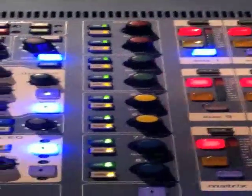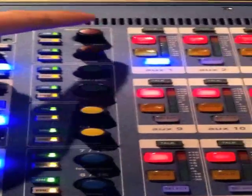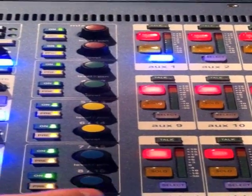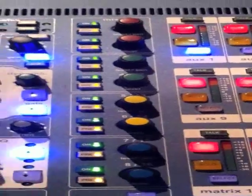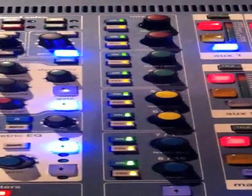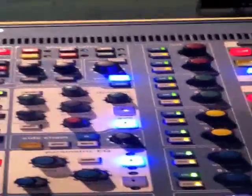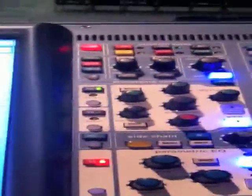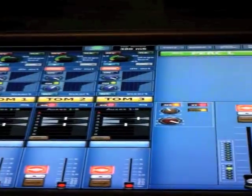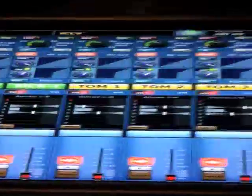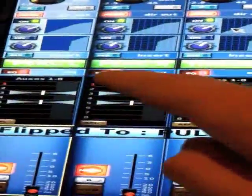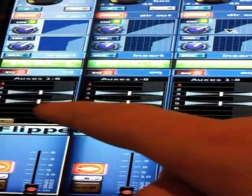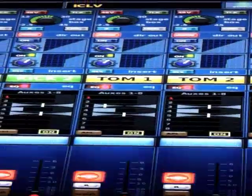Moving down the console, we have this row of knobs that would be the selected channel's send or contribution to the corresponding auxes. If we come back here to our home screen, we see some indication here - this is auxes 1 through 8 that it's showing. Actually we can get to a better screen.